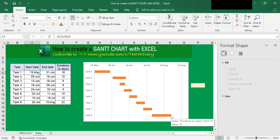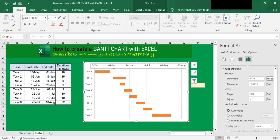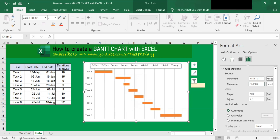Now for the end date, same thing — right-click this, Format Axis. Then you will come here and type 10 August and hit Enter. You will see that the end date label on the horizontal axis is also updated.